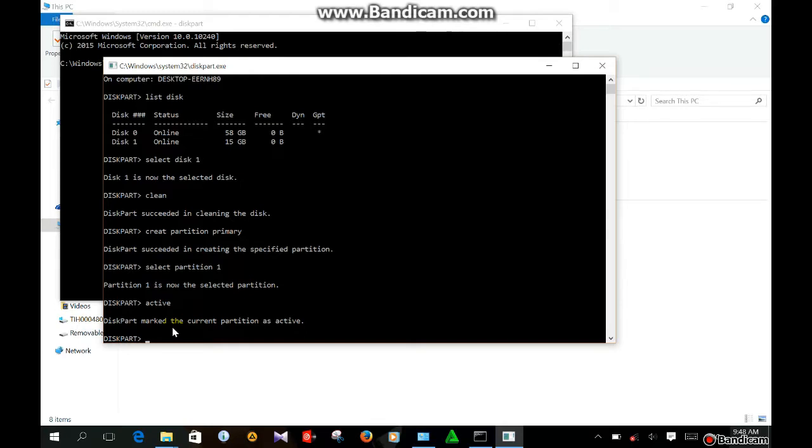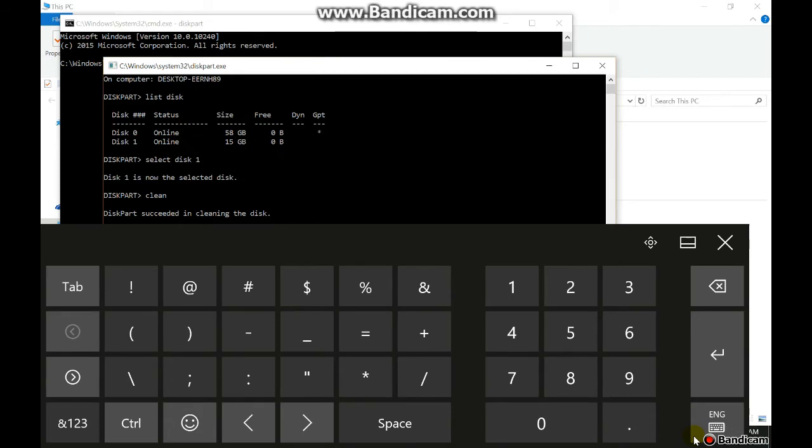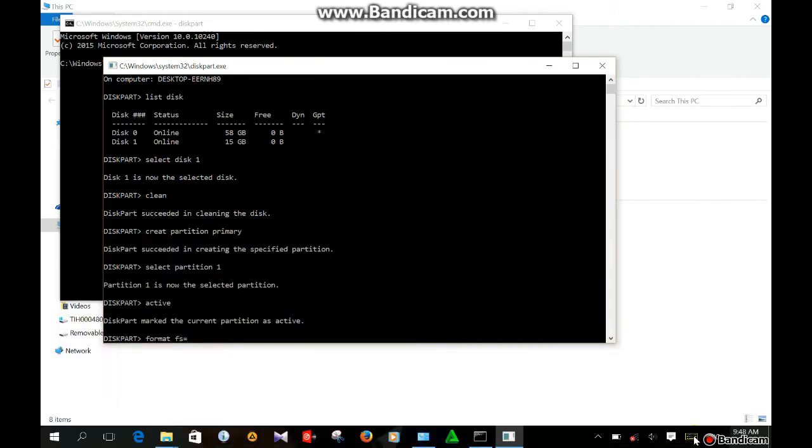Format. Format space FS. FS equals NTFS. Now enter.